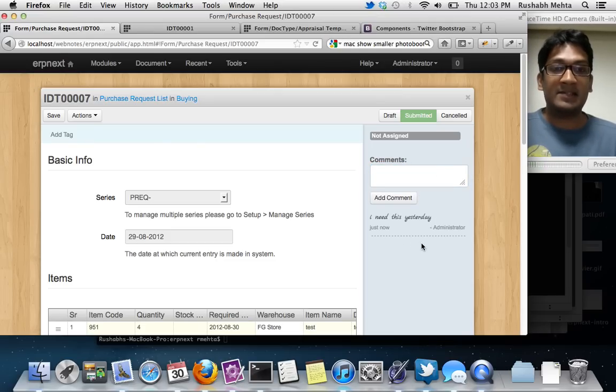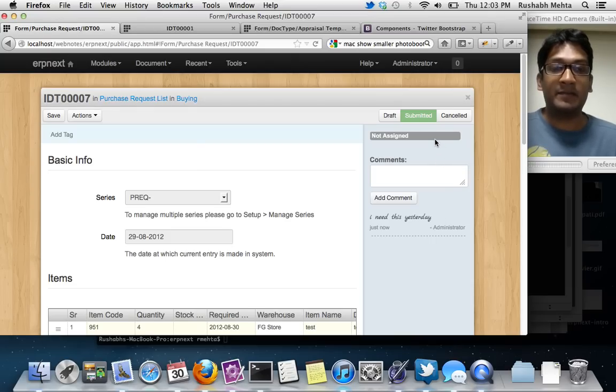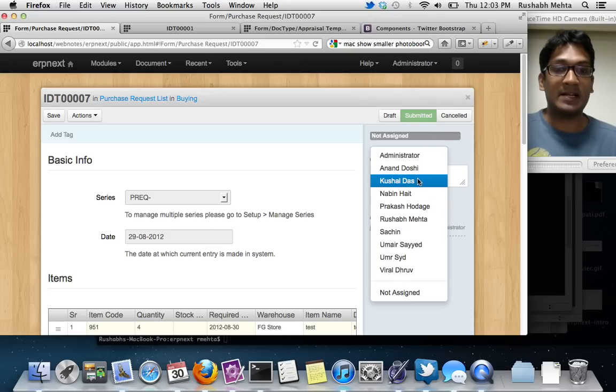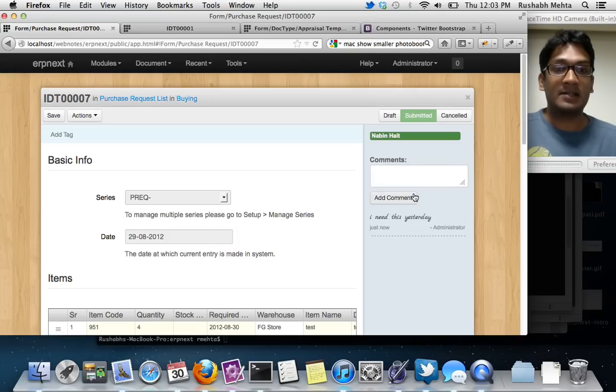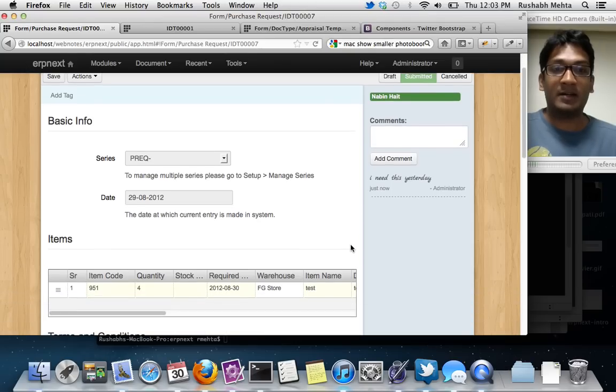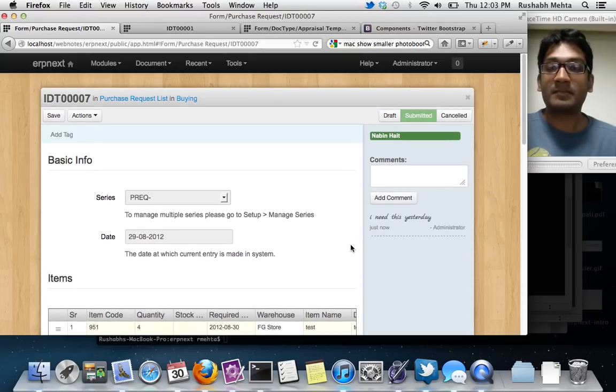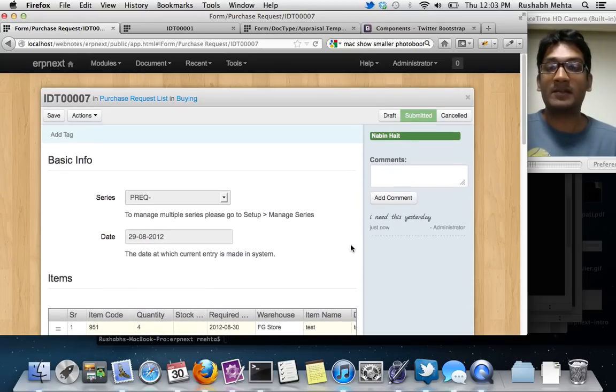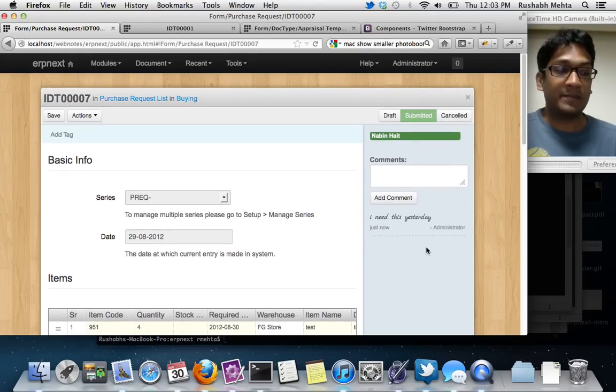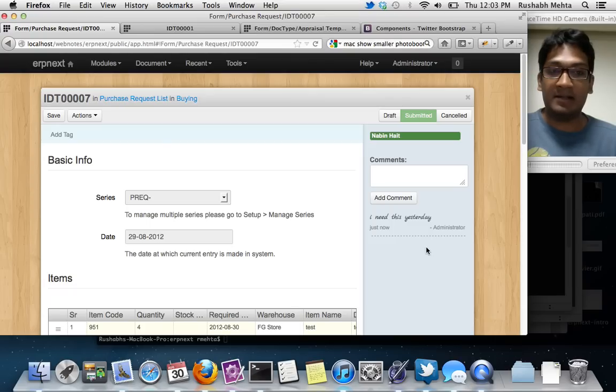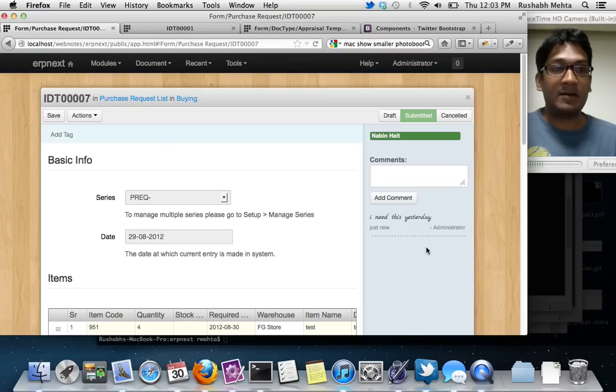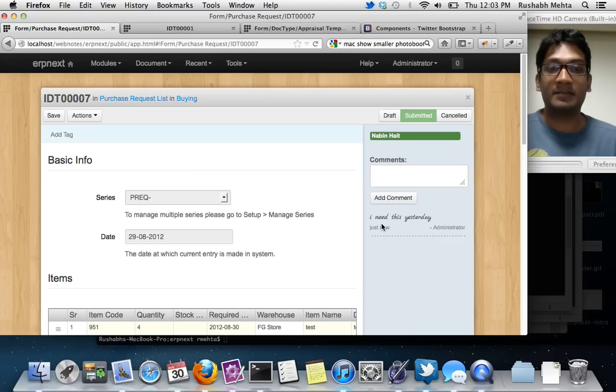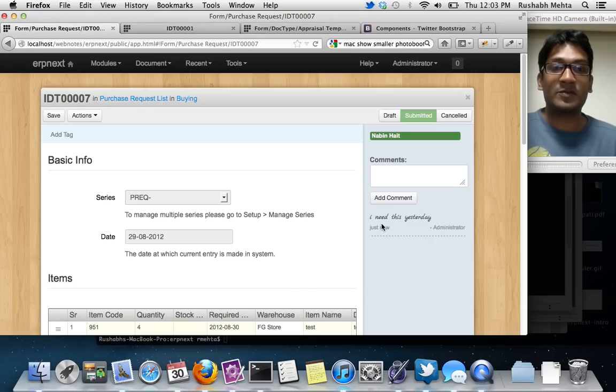Another thing we have done is we have taken assignment to the next level. We have made assignment a very core part of the system. You can just assign it to somebody and you can get a nice green bar showing who the transaction is assigned to. We use assignment a lot internally and I am sure a lot of our customers also use them. We just want to make it simpler and give it a lot more space.